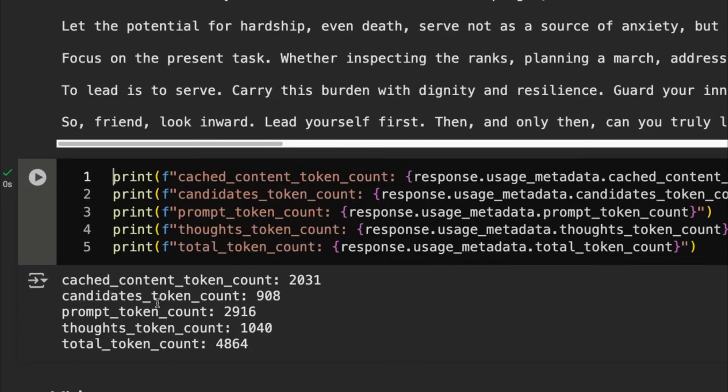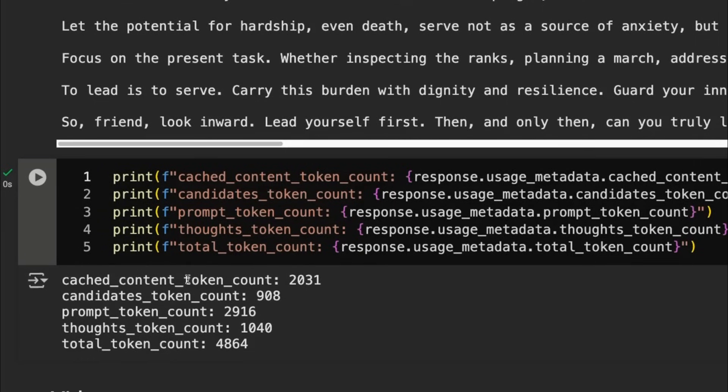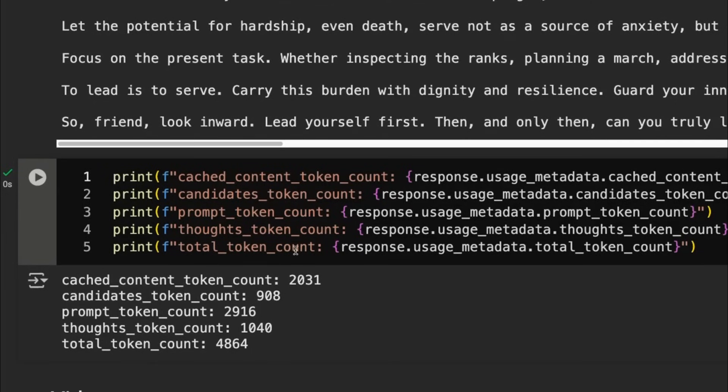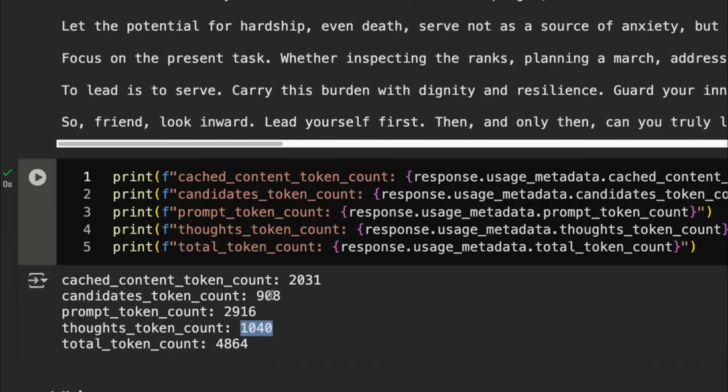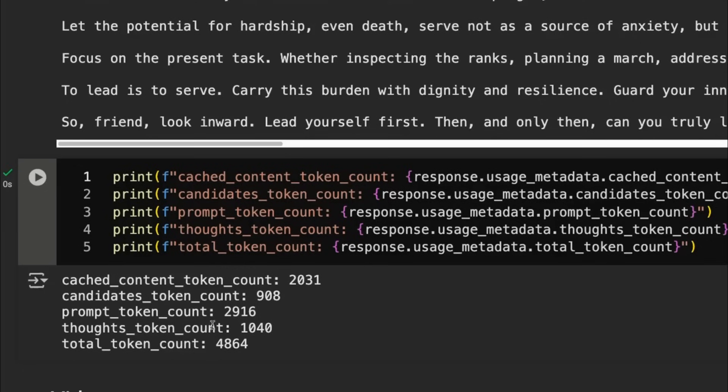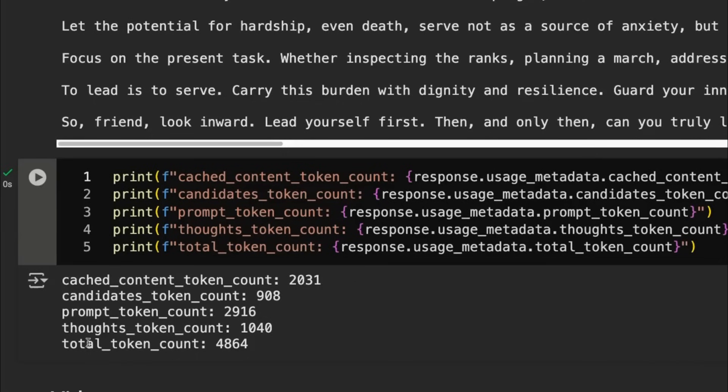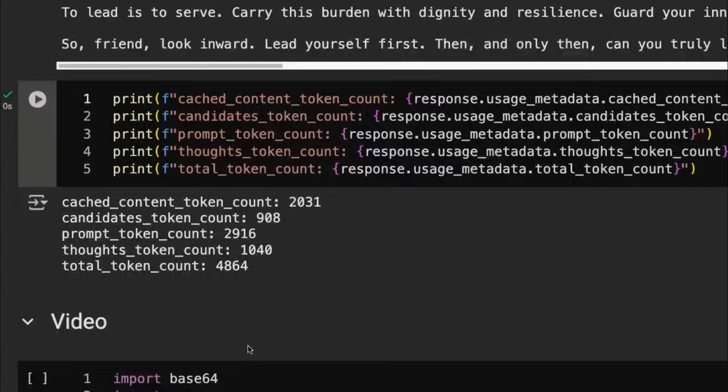We can see that 2,031 of them were cached content. So remember, for that content, we're getting a 75% discount on the price of the tokens out there. And we can see that, okay, we had thought tokens, 1,040. We had our candidate response being 908. That's what we're seeing up there. So your total prompt token count here is going to be including this cached content that we've got there. And you can see that the total token count out is the 4,864.